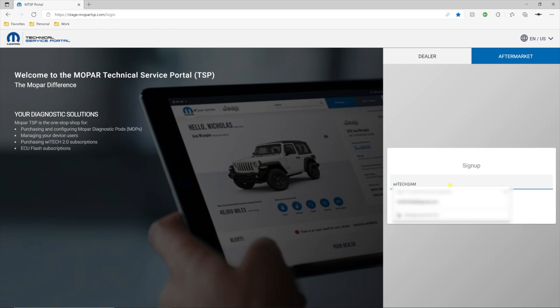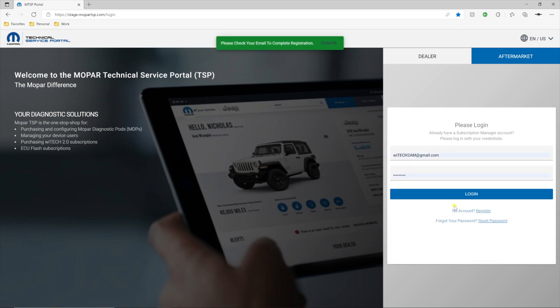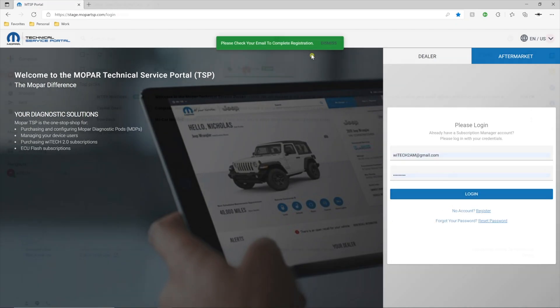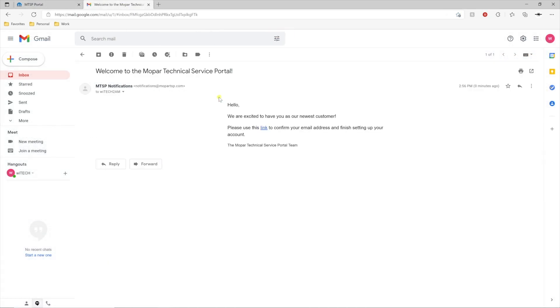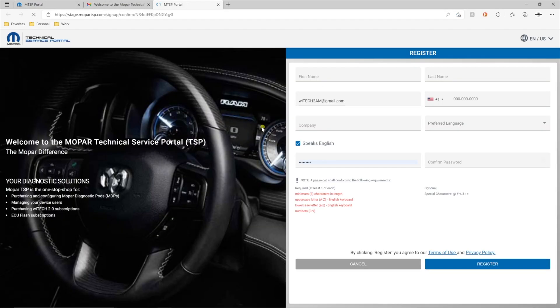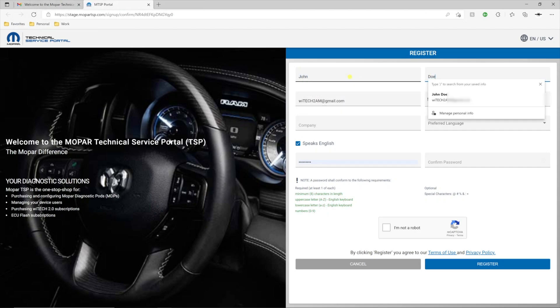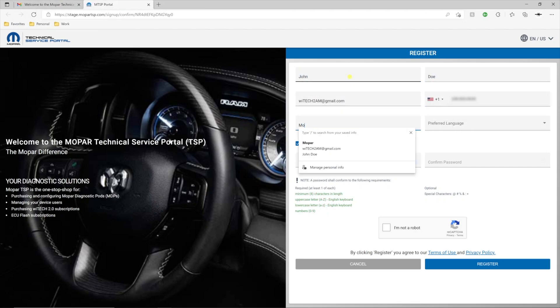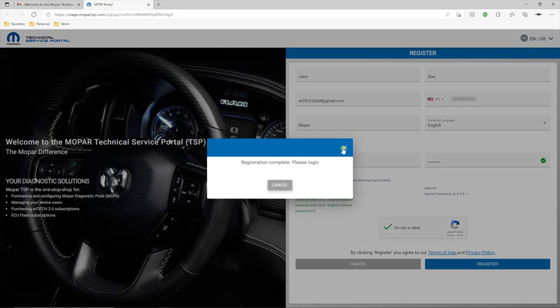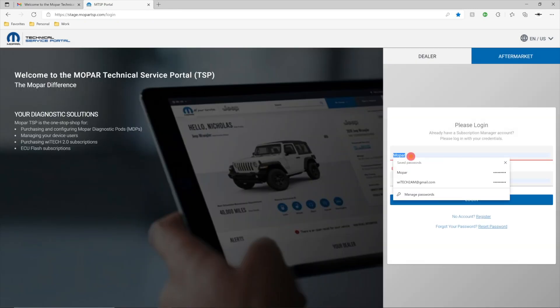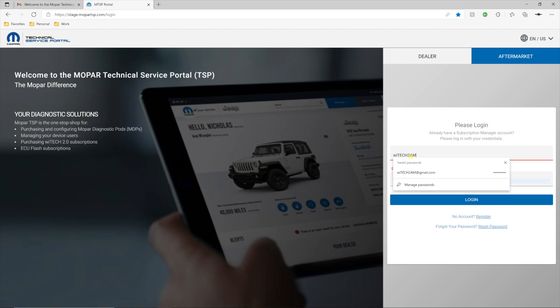Enter your email address and select Sign Up. Check your email and follow the instructions to finish setting up your account. When you finish creating your account, log in to the MTSP.